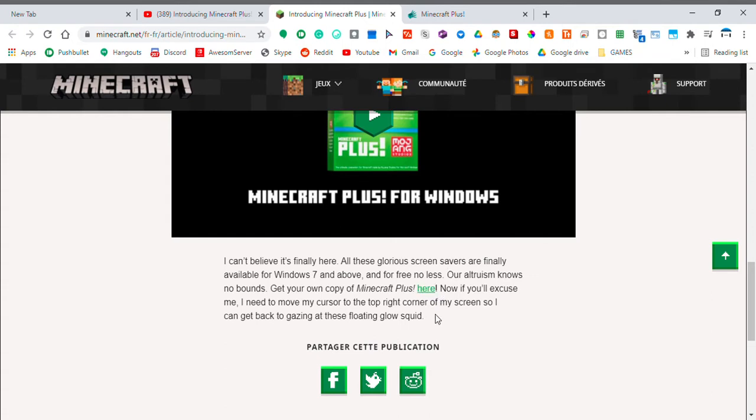Now if you'll look, excuse me, I need to move my cursor to the top right corner of my screen, so I can get back to gazing at those floating glow squid, and look.